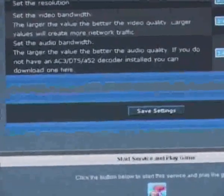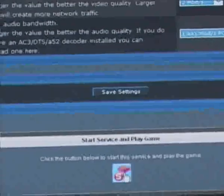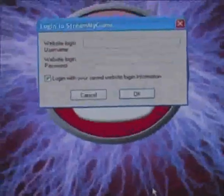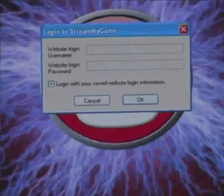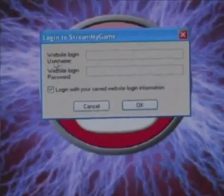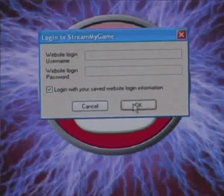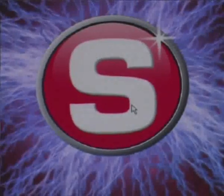To start the recording process, I click the record button here to start the service, and that's going to open up the Stream My Game Player and ask me to log in. As I've already logged in before, it's saved my username and password. I click OK, and that's going to start Crisis.